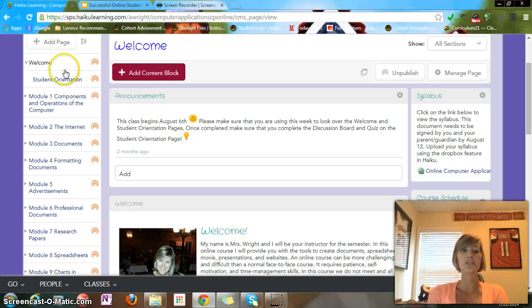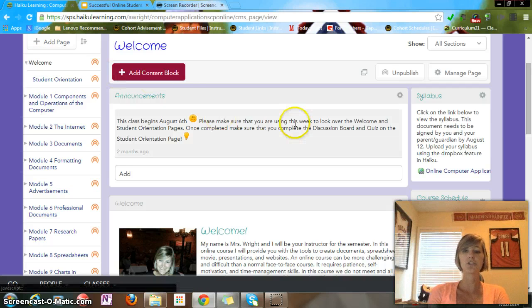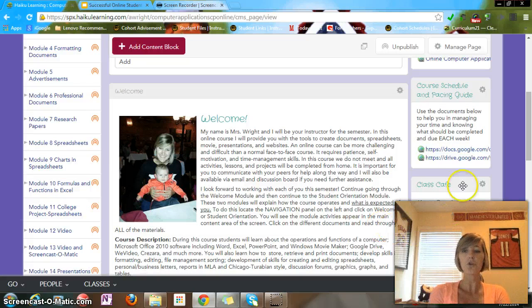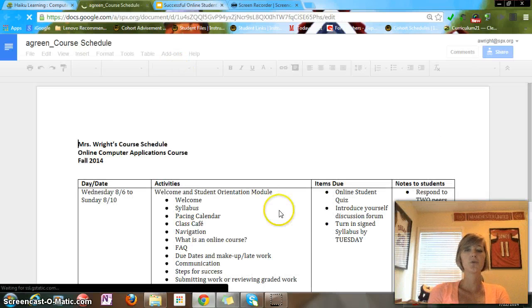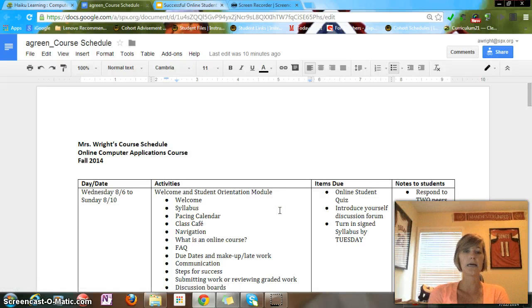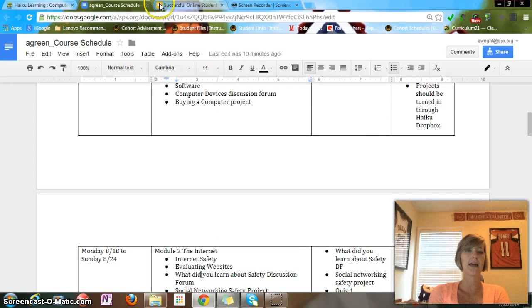The first thing you're going to do is go through the first two pages: welcome and orientation. Student orientation only appears when you click on the word welcome. You're going to look at a syllabus and read some information. You'll also see on the right that there is a pacing guide and a schedule. The course schedule outlines what to do per module per week, the time limits, what you have to complete, what items are actually due, and how you should do those things.